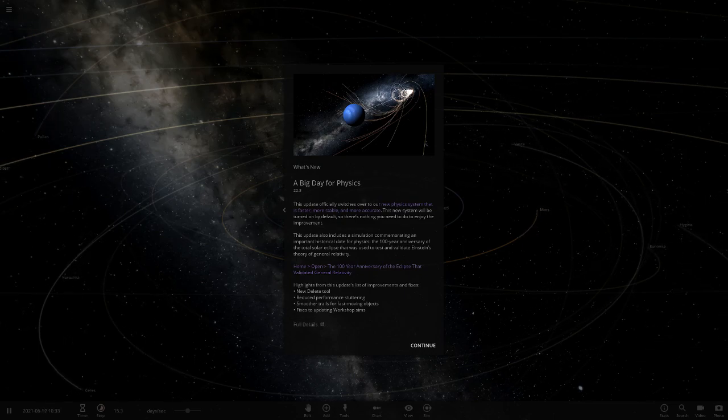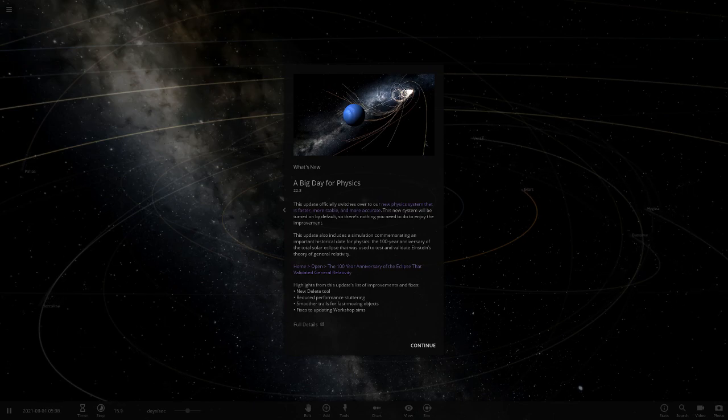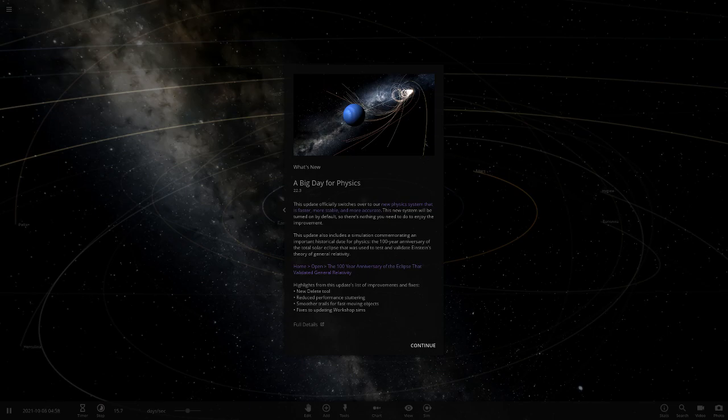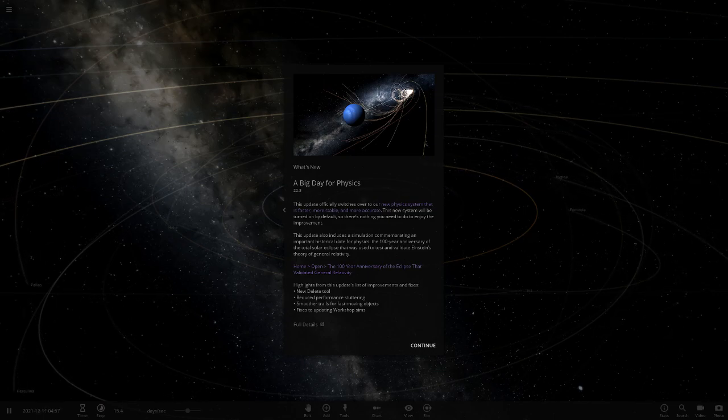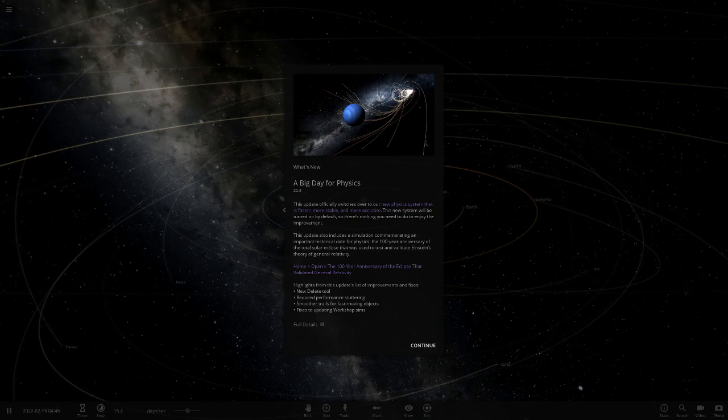Reduced performance as well, that'll hopefully be good for weaker computers. There's some workshop fixing stuff, and smoother trails for fast moving objects. That's probably the best bug fix out of those for me, because the trails have gone completely nuts before at high speed.